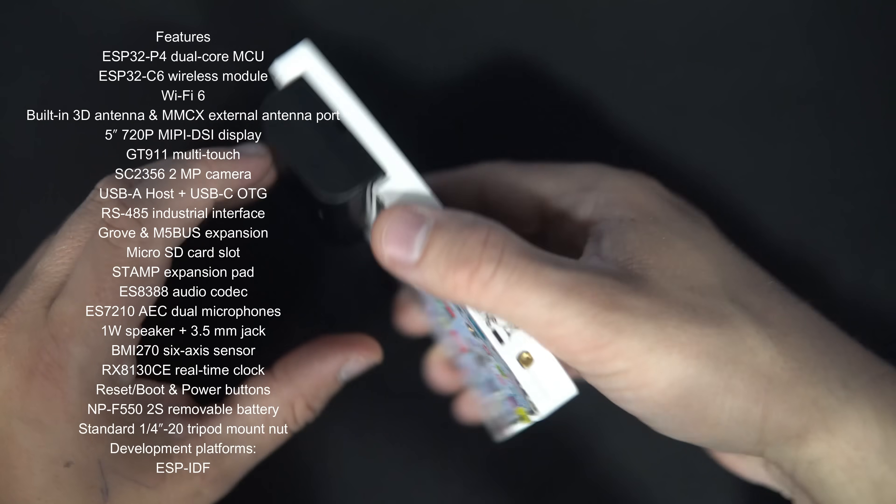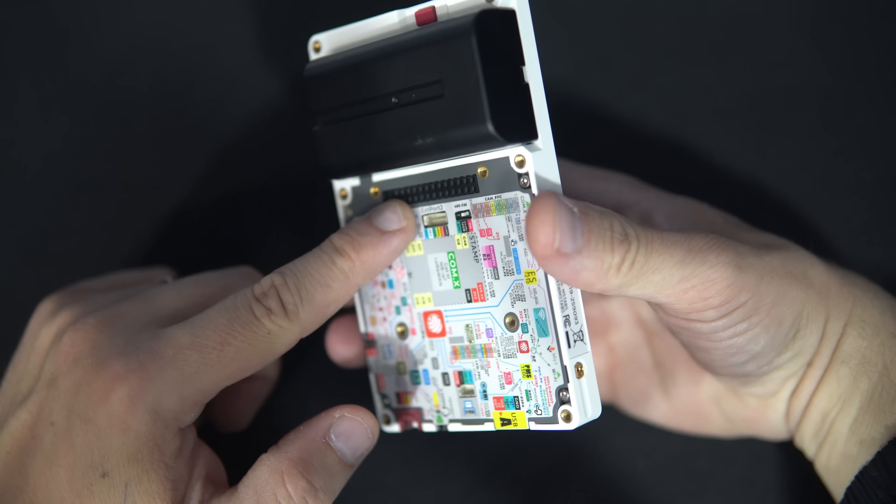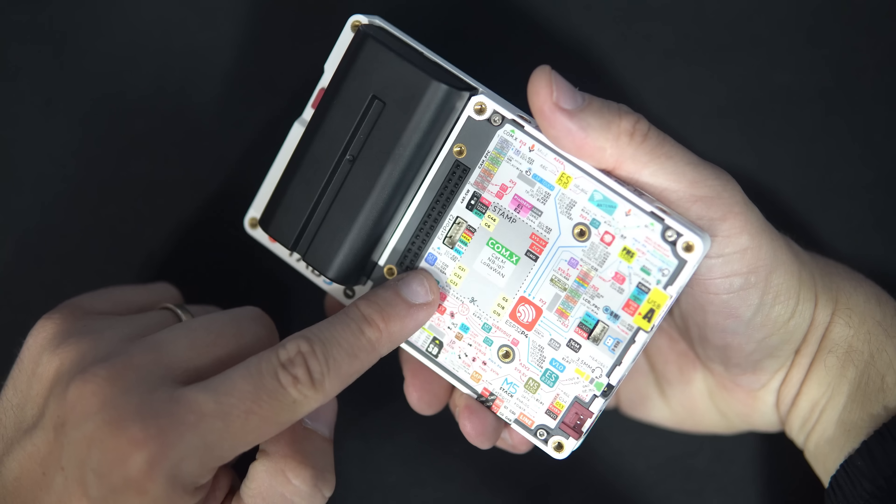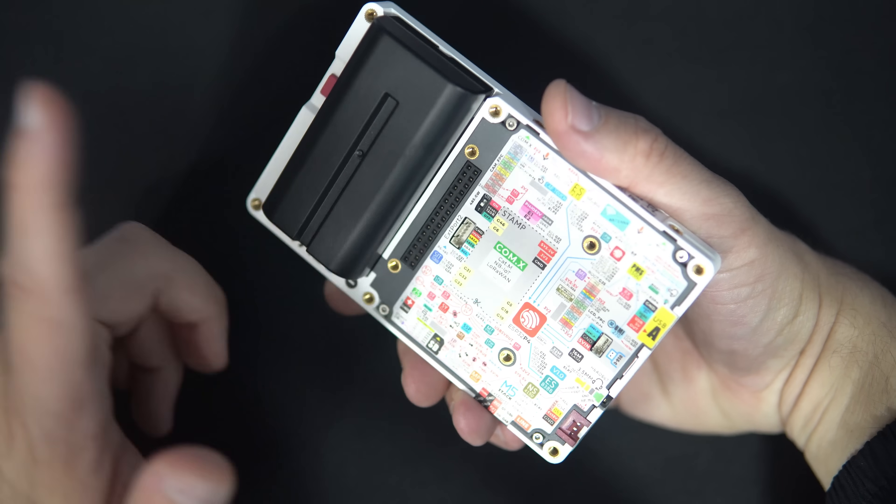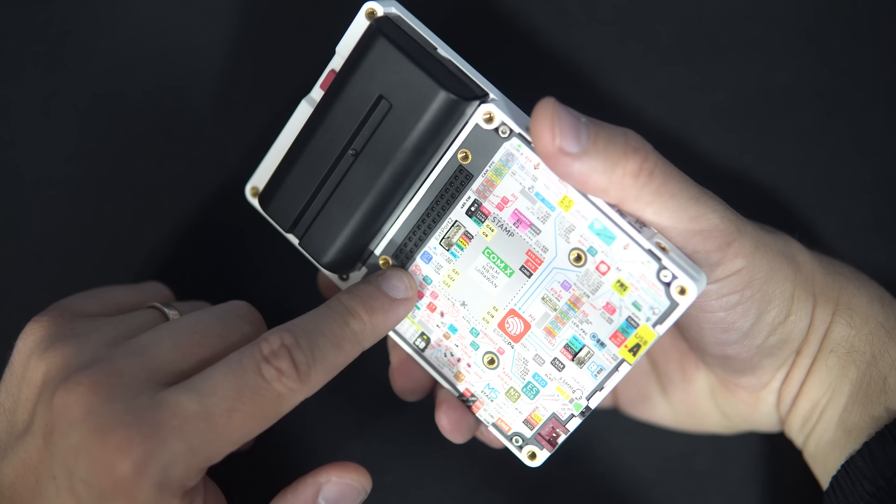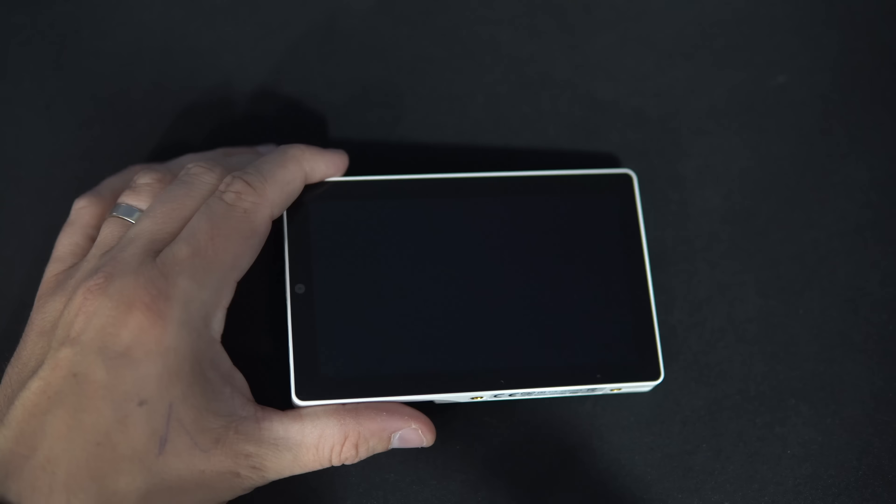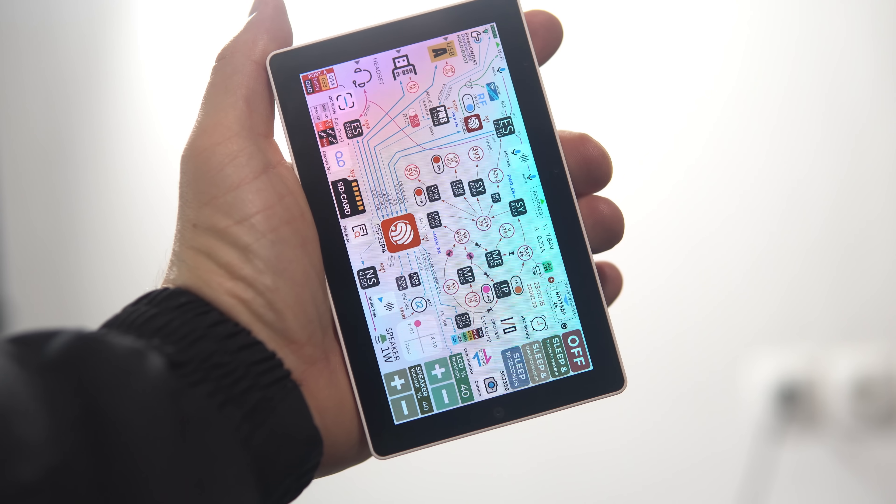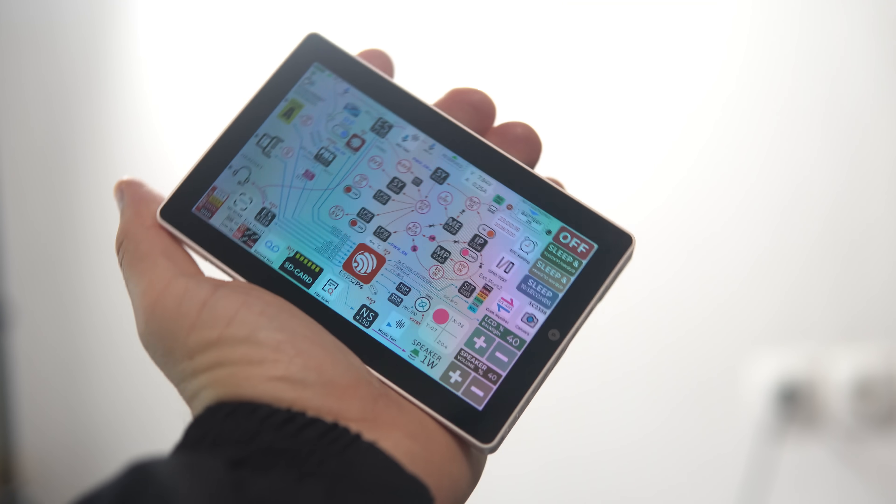However, M5 Stack also included ESP32-C6 in this device, so it supports WiFi, Bluetooth, Zigbee and other protocols. The device is designed for makers and thinkers.